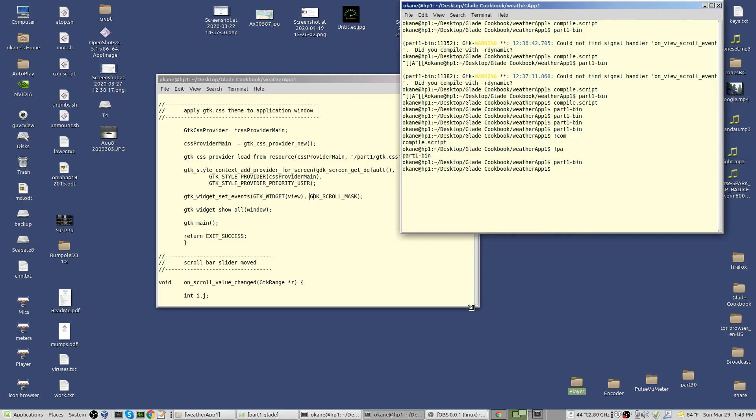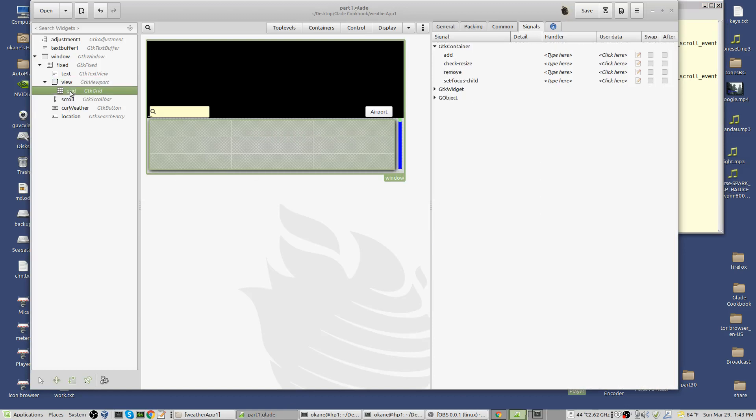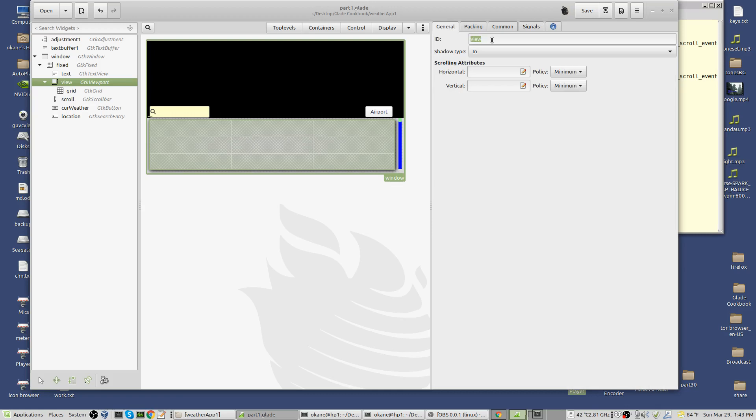What you do first is you go to the Glade and you go to the viewport, the viewport that contains the grid. There's the grid, there's the viewport. Go to the viewport whose ID is view.